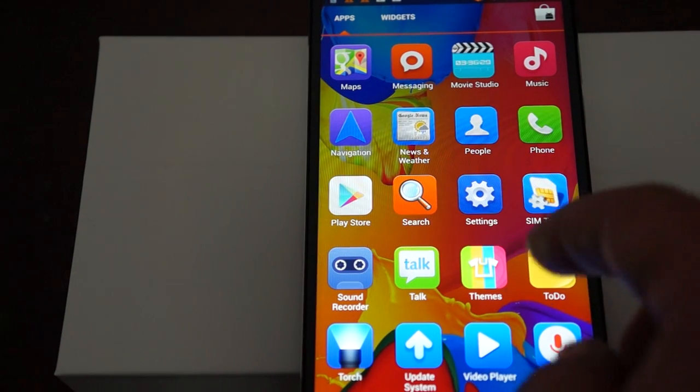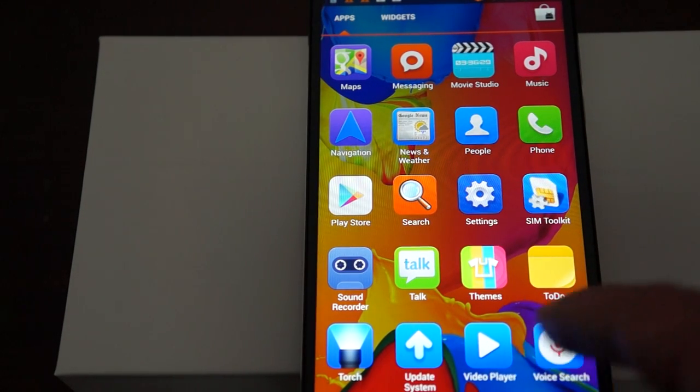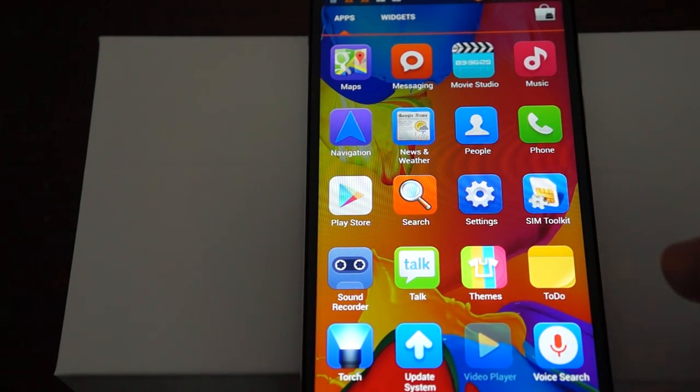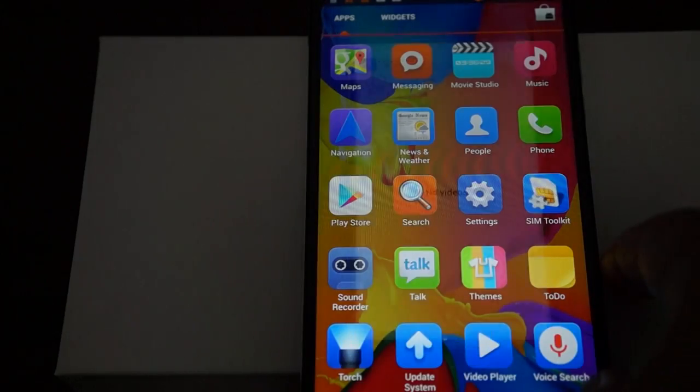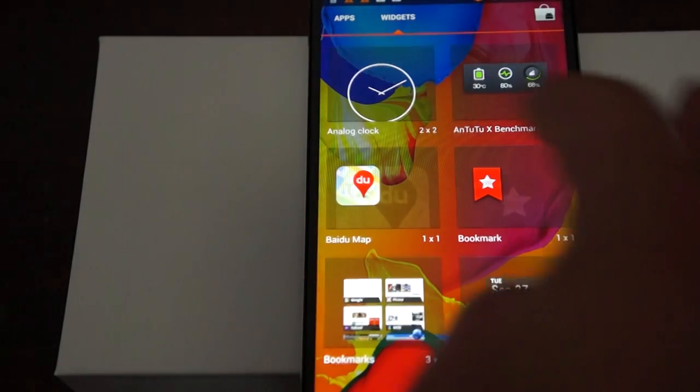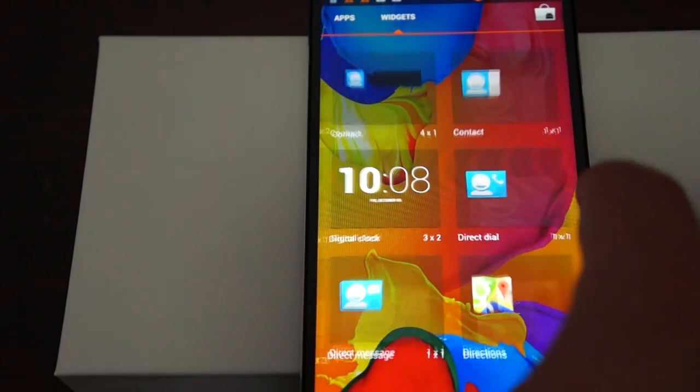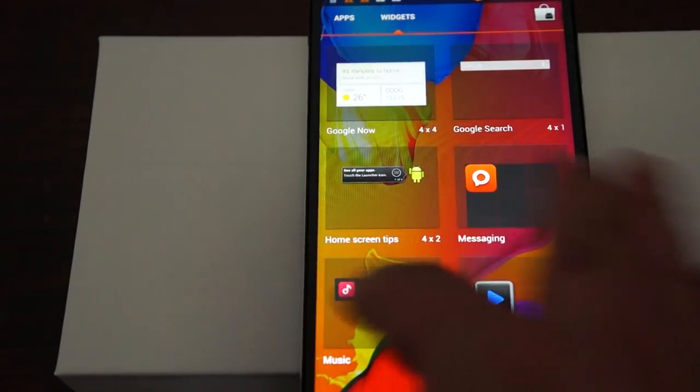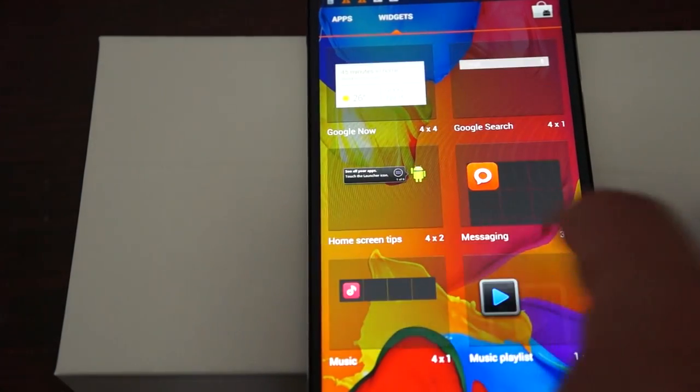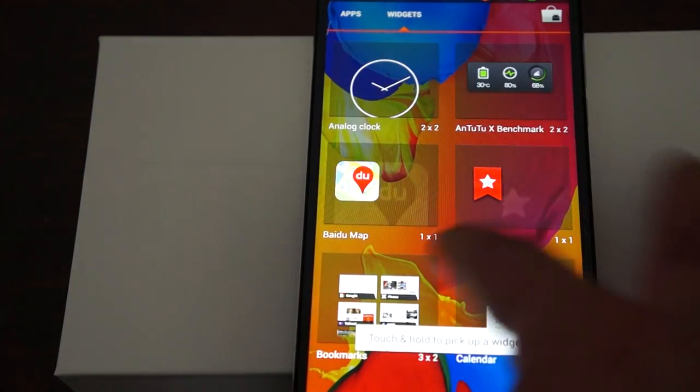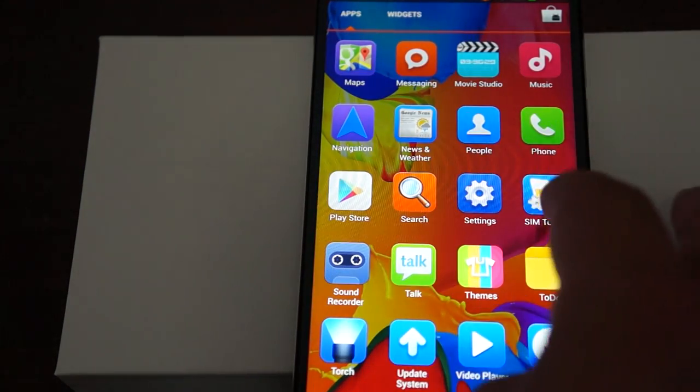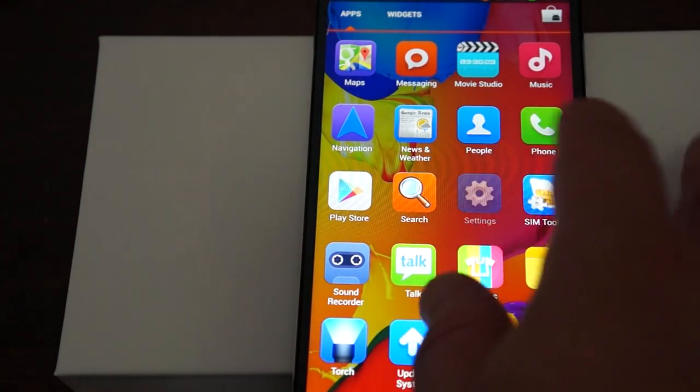I will make sure to show you the build of this phone in a second. Video player, voice search, and the rest is standard Android 4.2. Let's go into settings real quick.